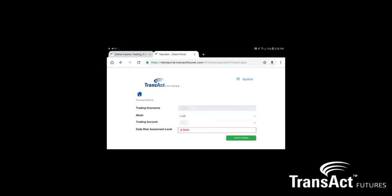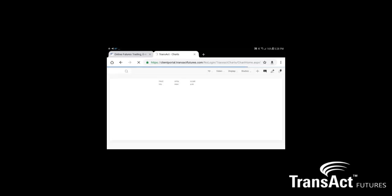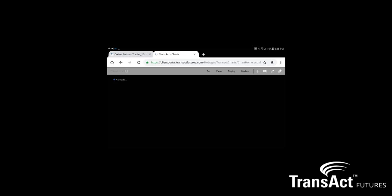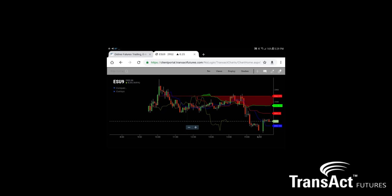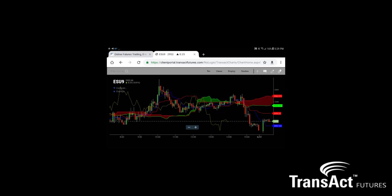Go ahead and click Launch Charts. And that's it — you can see how easily it was to install the AT charting on not only my cell phone but my tablet as well. Same capabilities as you're used to on your desktop or laptop. We will be doing more additional videos on trading from the charts, trading from the software, and adding studies.